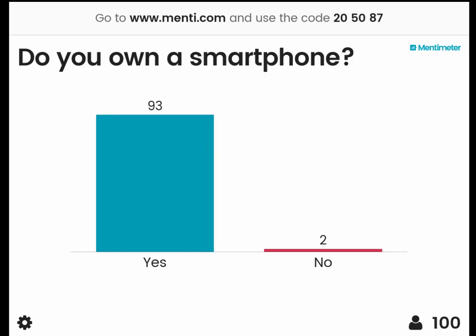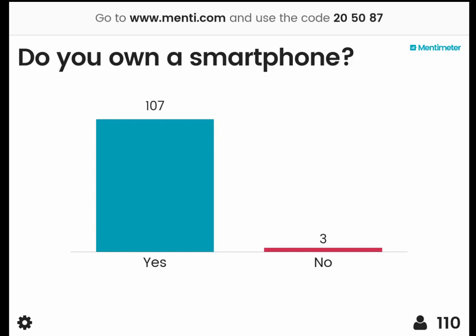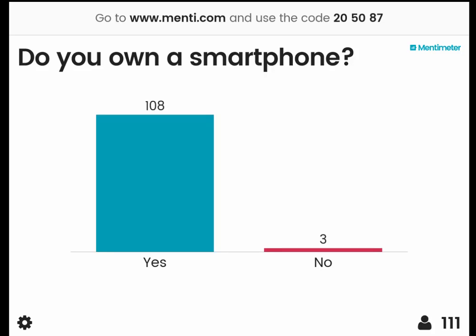This is a classic example of a selection bias. The people who don't have a smartphone, well, they don't take the survey — because you take it with your phone. And that's a phenomenon you need to keep in mind when you do research, because it can happen everywhere.